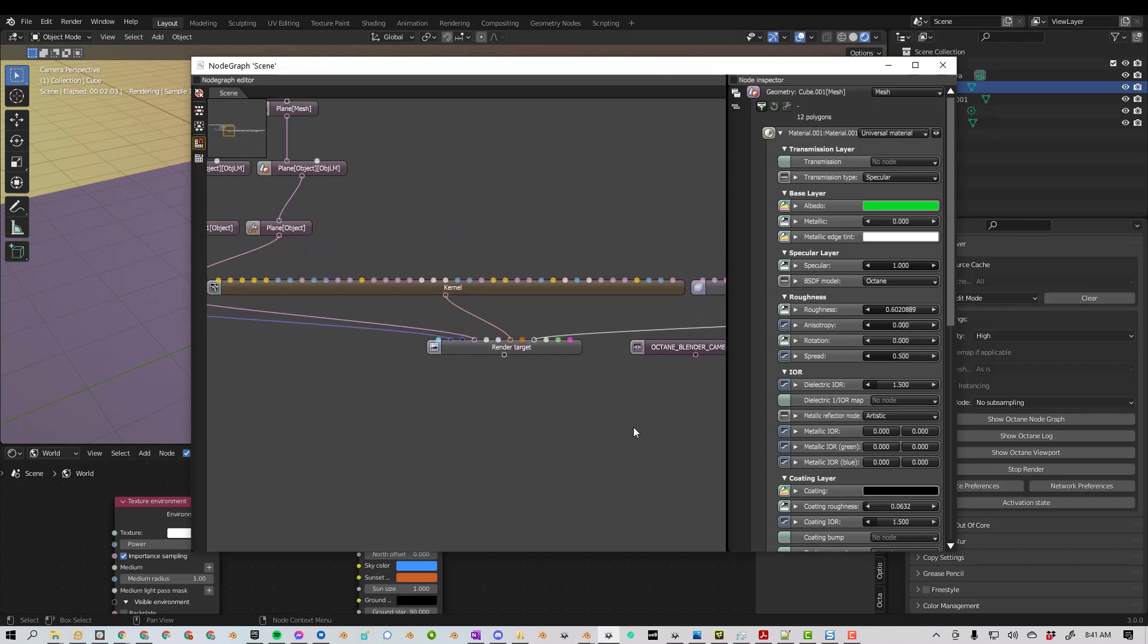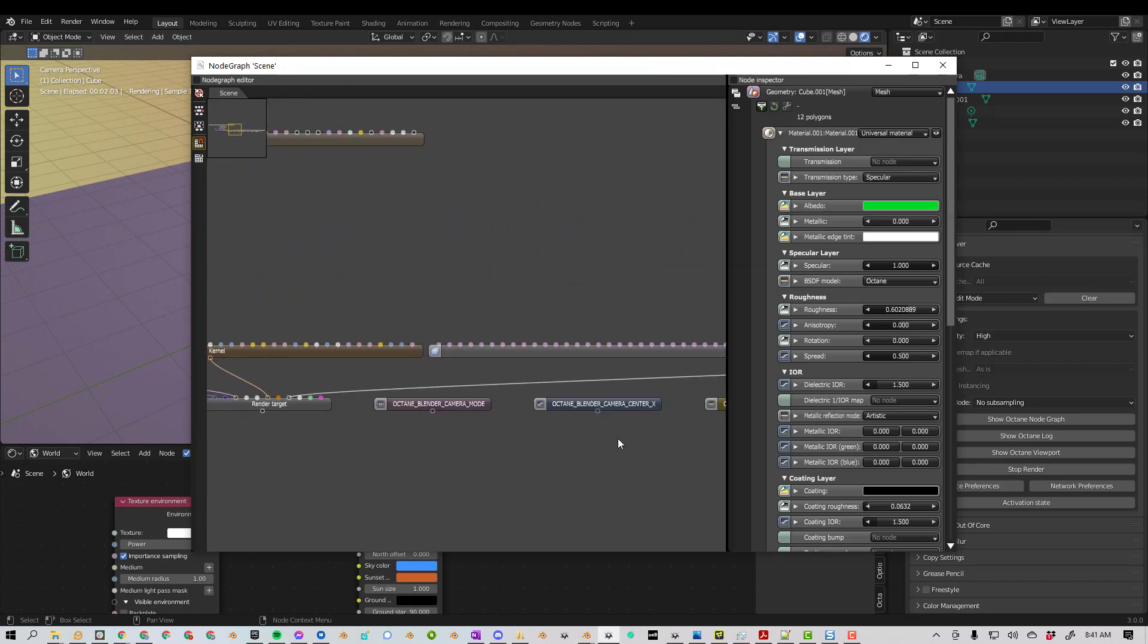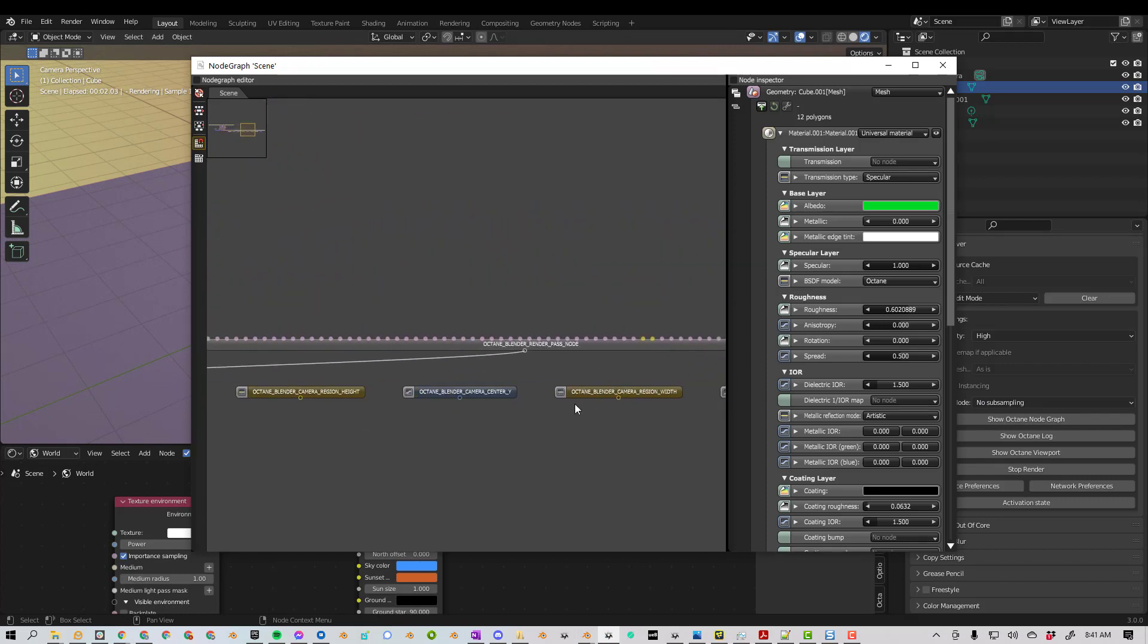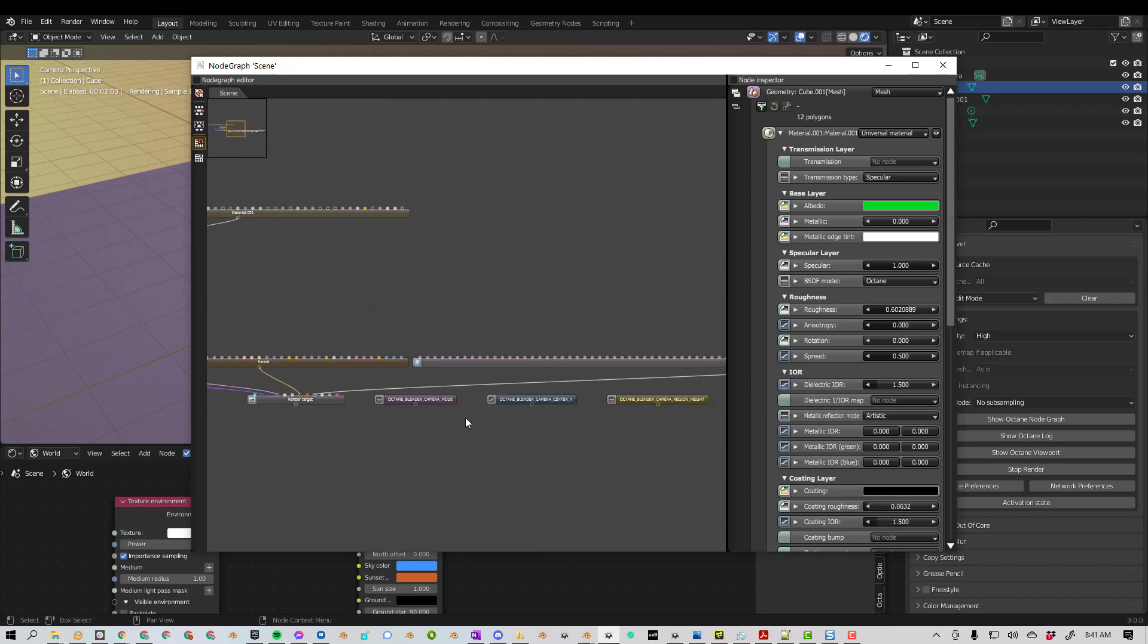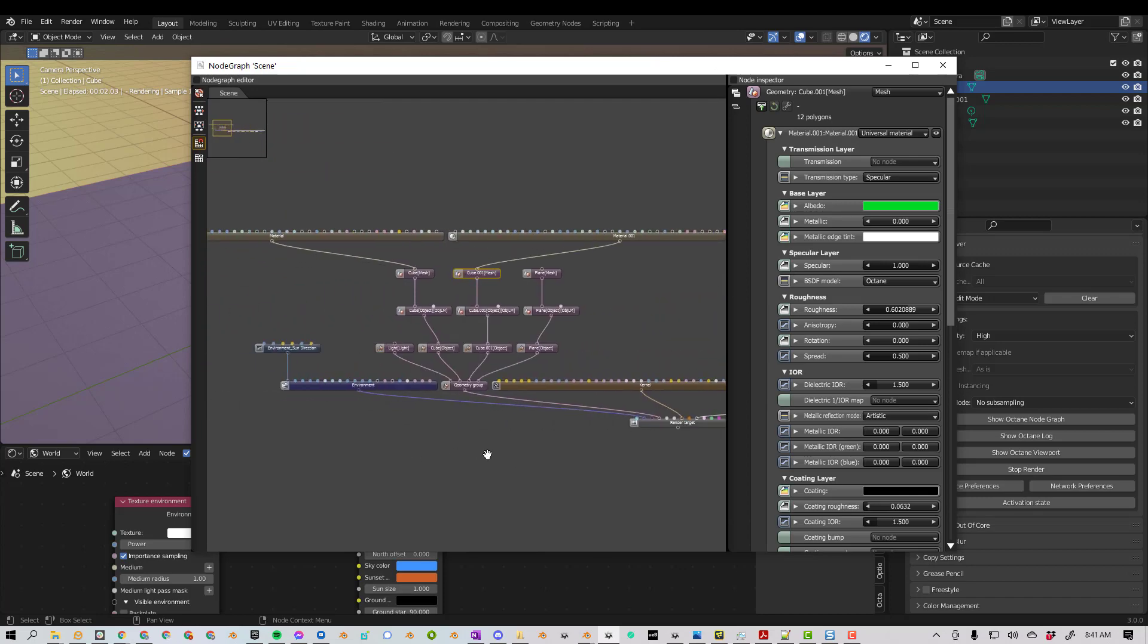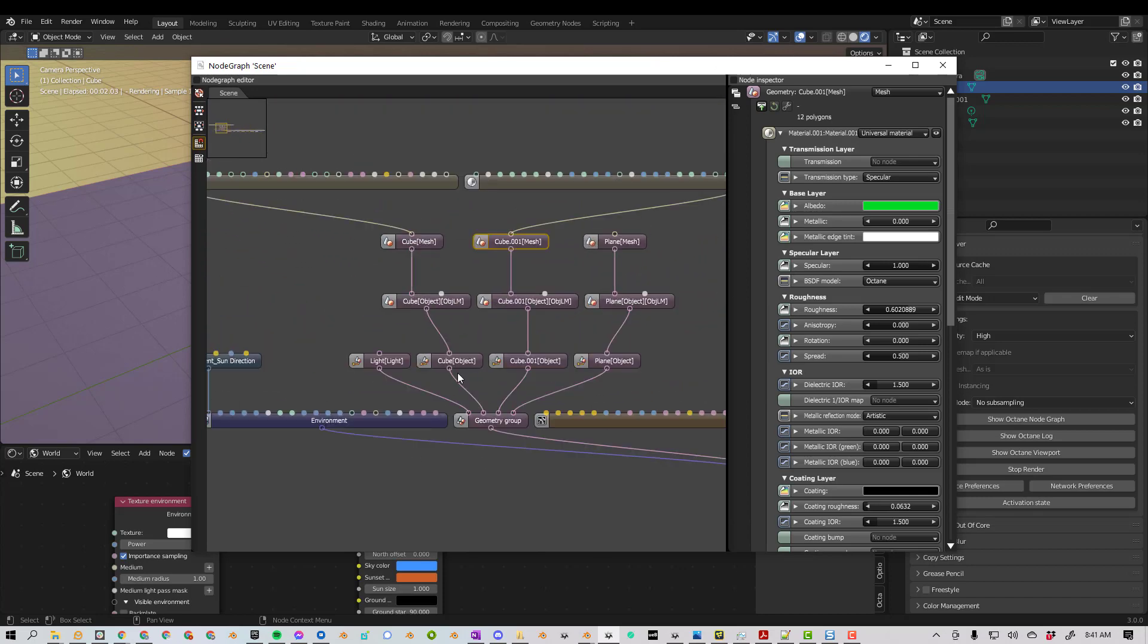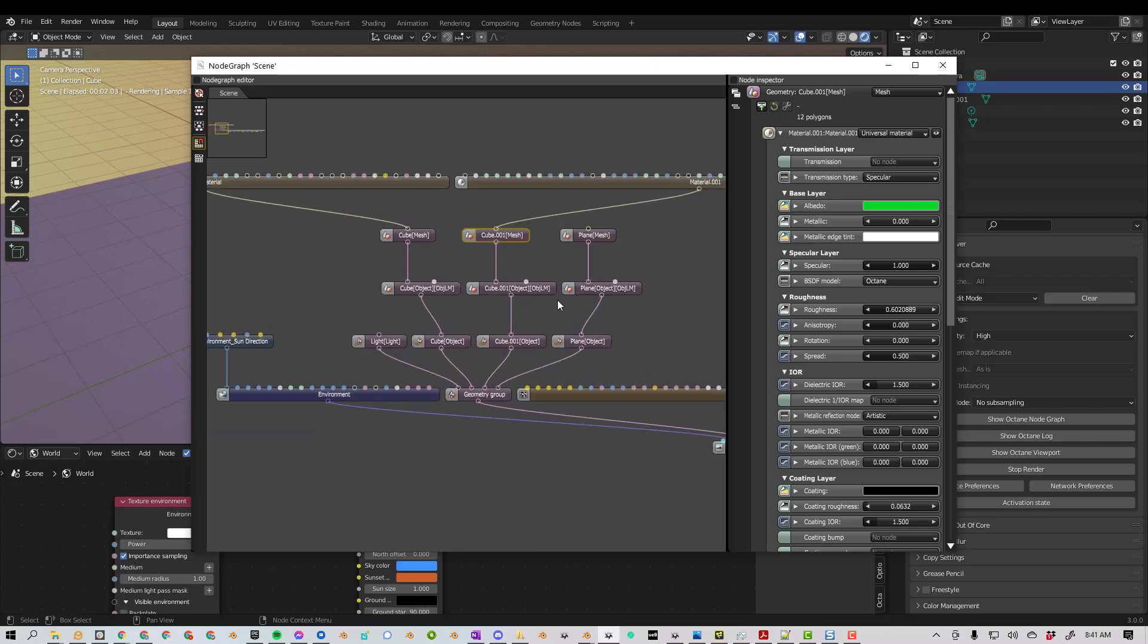And if you start using Octane Standalone, this actually becomes really powerful, because you can see what's going on in your scene from a glance, and it's really helpful. There's a lot of great things about using this Node Graph.